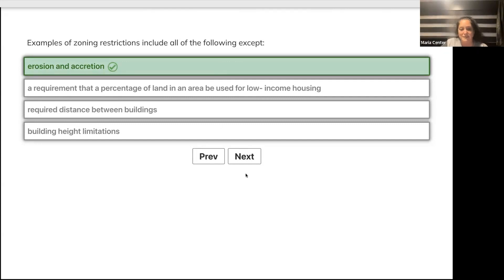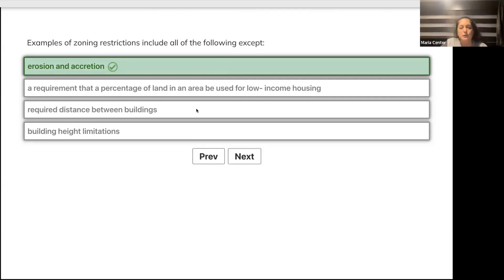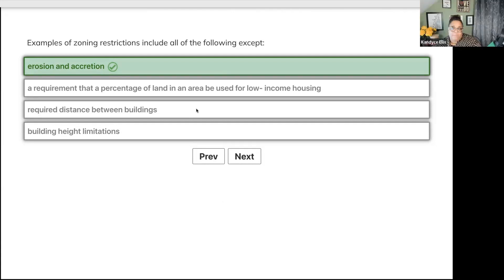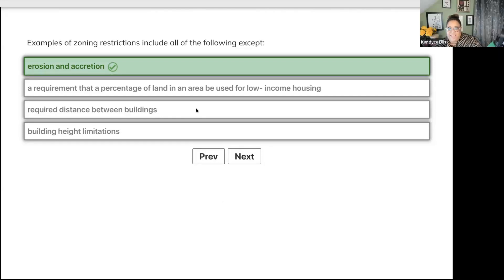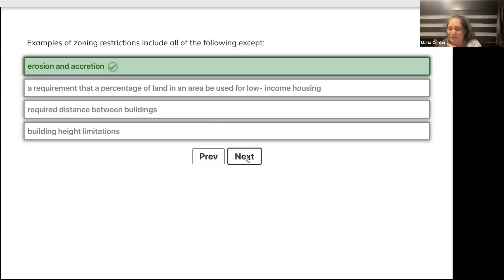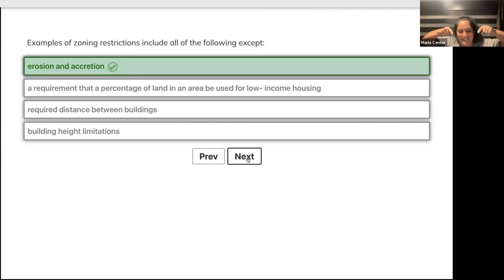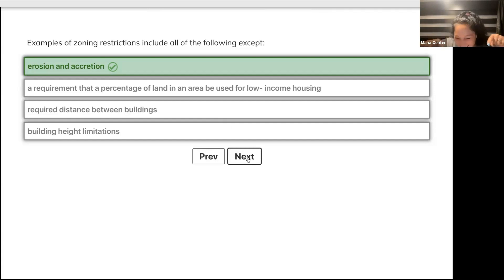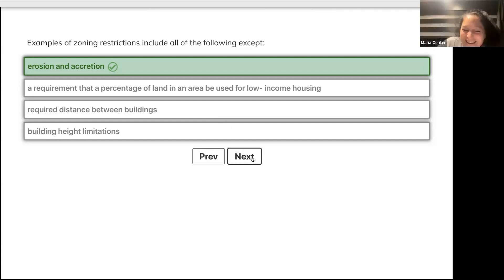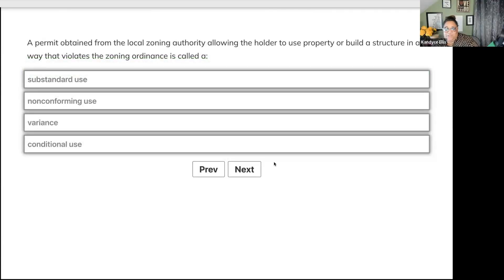The distance required between buildings - what's another word for that? If I have to be so far away from Candace's house to build mine. It rhymes with 'ret bat.' Setback! What about if we're transitioning from commercial to residential and there's green space requirement? Buffer zone, because you're buffering the uses.